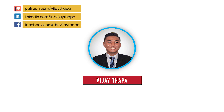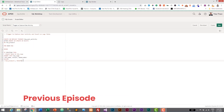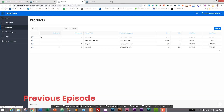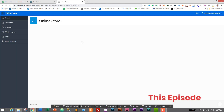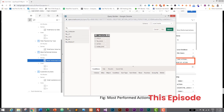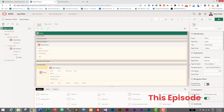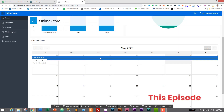Hello everyone, welcome back to the new episode of our tutorial series on web application with Oracle Apex. In the previous episode, we successfully created a trigger to capture user activity and save it in our database. In this episode, we will learn how to integrate charts, graphs, and calendar in an Oracle web application. So without further ado, let's move to our tutorial.